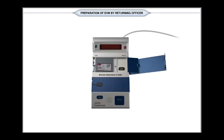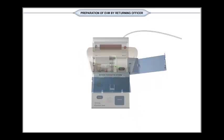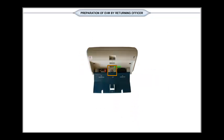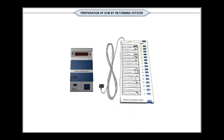Set the number of candidates, then switch off the control unit. Separate BU and CU.